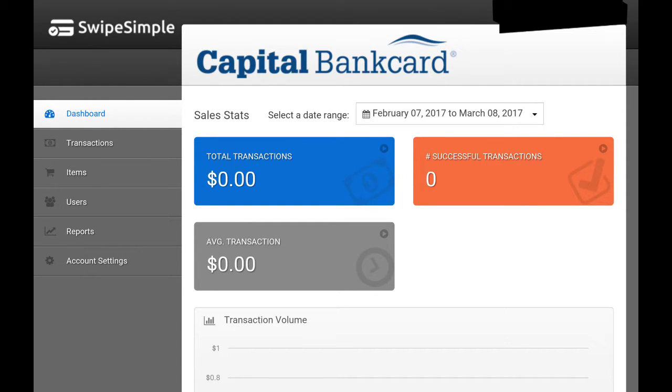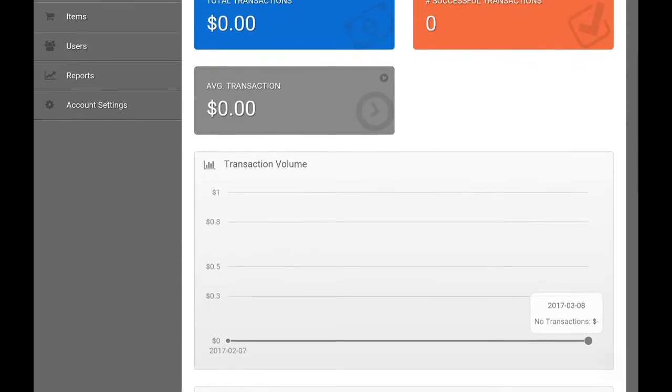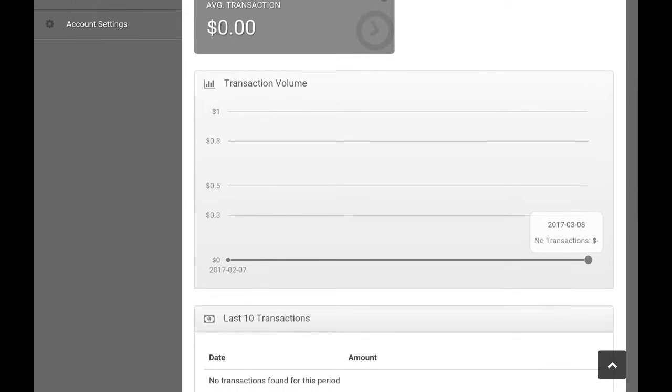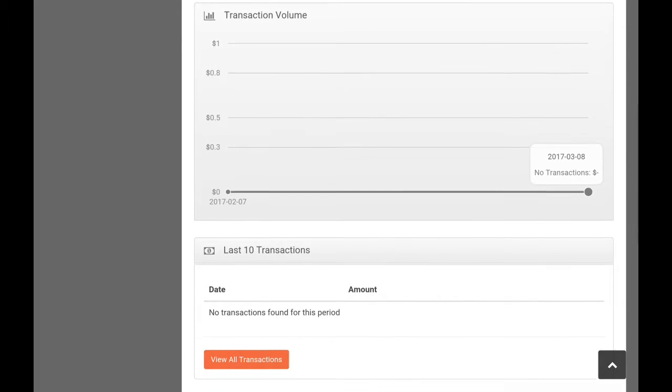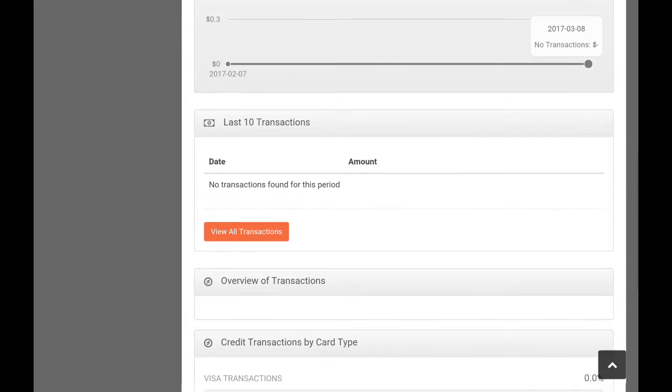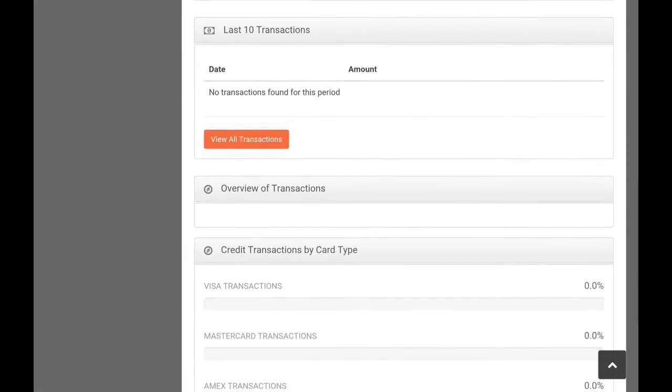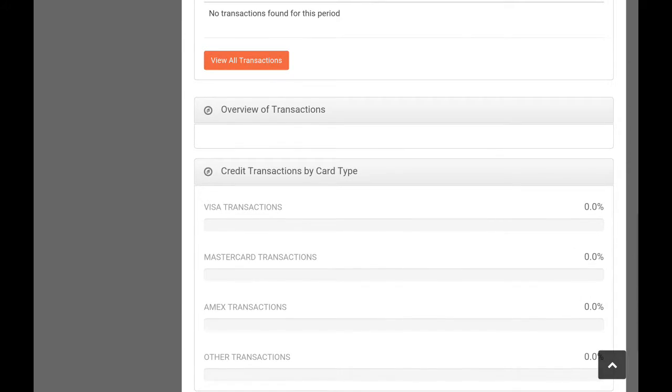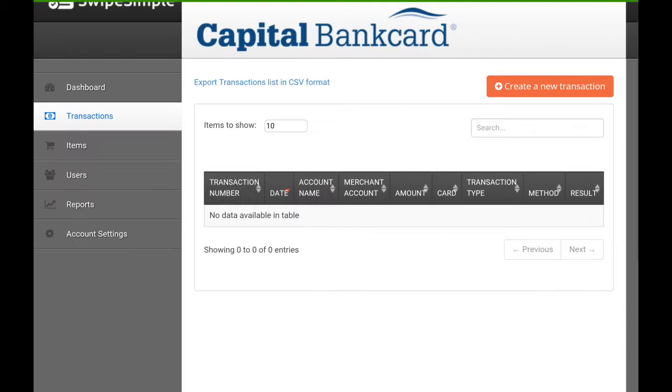SwipeSimple is a mobile friendly app available on the Apple and Android store which allows you to process all sorts of credit cards face-to-face and place transactions over the phone. This app is also compatible with your computer browser. Just go to swipesimple.com and you can start processing transactions through your desktop, laptop, or even your tablet.